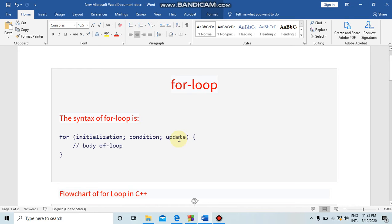Update means we can create increment or decrement. If you want to increase the step, you can also increase the requirement here. After that, we start the curly bracket, write the body of the loop, and then close the curly bracket.